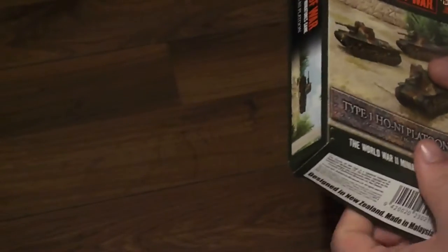Anyway, that has been my Flames of War Japan review. You guys are going to have a couple more of these, so I hope you enjoy. Leave me a comment if you liked it, dislike it if you disliked it, and I'll see you guys on the next one. Bye-bye.